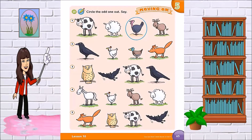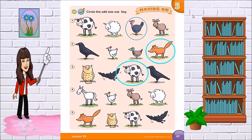Now let's continue. Number 2 — which one is the odd one out? The dog. Very good. Why? Because it has got 4 legs. Number 3 — think. The cow. Very good. A cow has got 4 legs. Number 4 — a hen. Very good. A hen has got 2 legs.